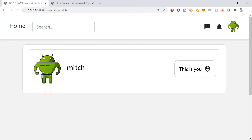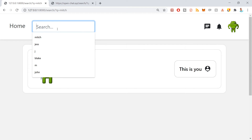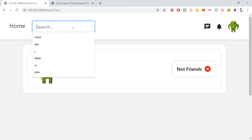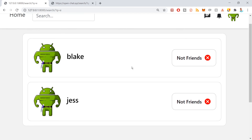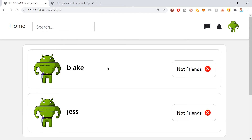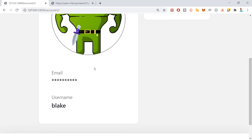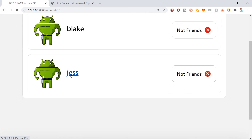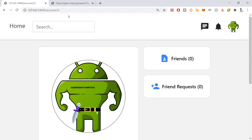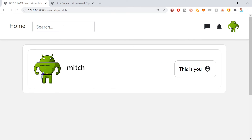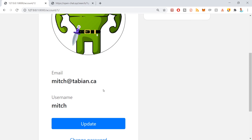Going to the development environment, searching for 'Mitch' — and boom, there we go, there's Mitch. If I search for 'J' I get the user Jess. Searching 'E' gets Blake and Jess. Our searching is working correctly. Also, clicking on one of their profiles takes me to the correct profile — there's Blake, and clicking Jess takes me to Jess's profile. Searching for myself shows 'This is me', and clicking takes me to my own profile. All of that is working correctly.